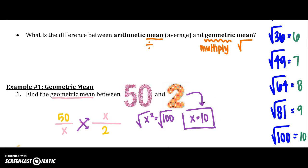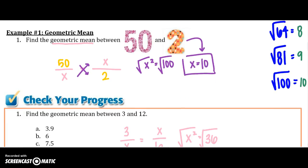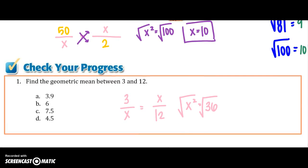Go ahead and stop this video and try your next checkpoint. Here is your answer. Remember when finding the geometric mean: it goes on the bottom of the first and the top of the second.